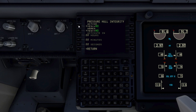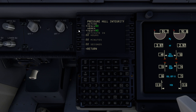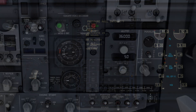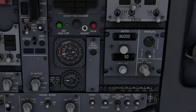Let's select armed and set the failure to occur in 30 seconds. And 30 seconds later, the pressurization failure occurs, as programmed.